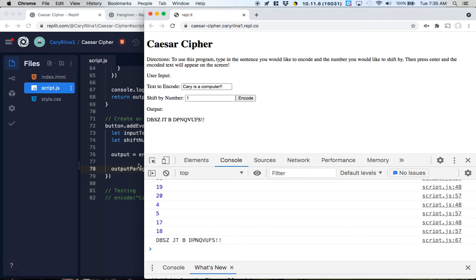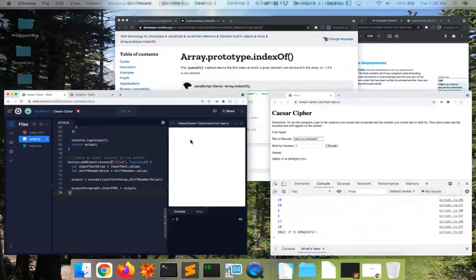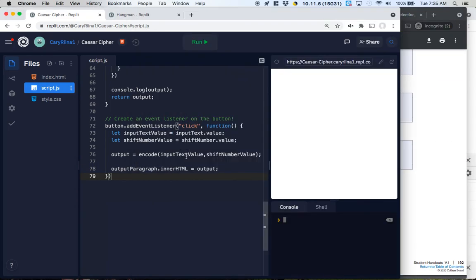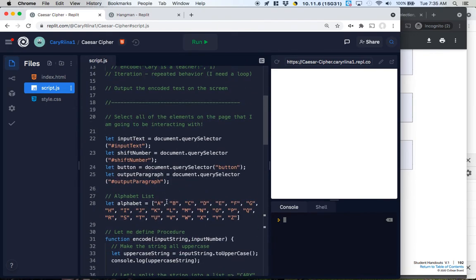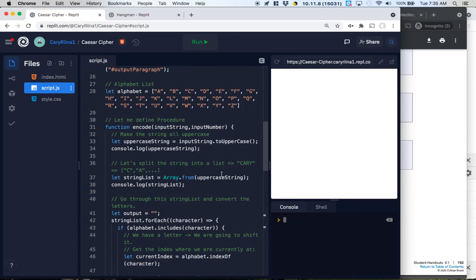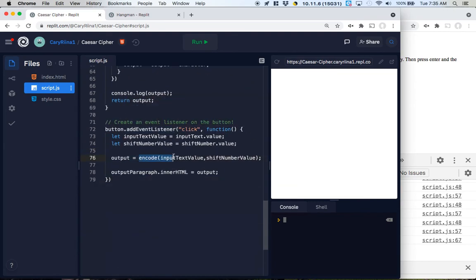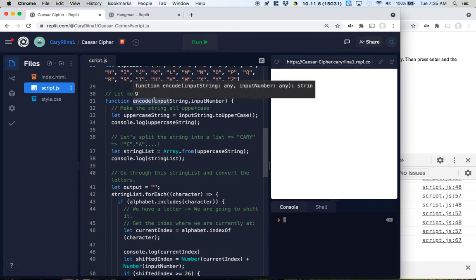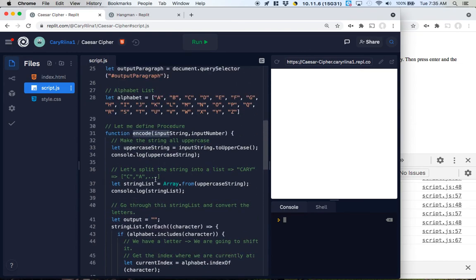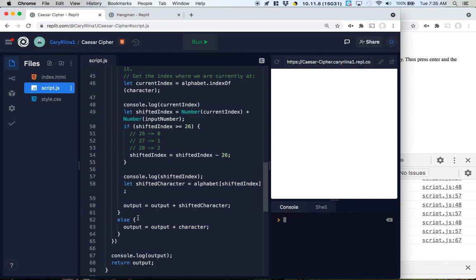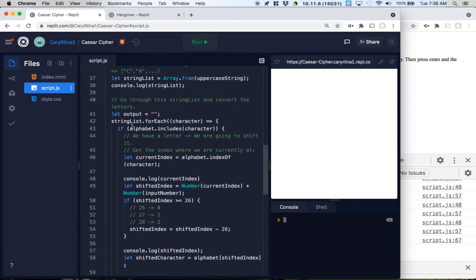This looks pretty complete and I think this code satisfies all the things we need for our create task. We used a couple of different lists — alphabet and stringList — to facilitate the encoding. The encode procedure is called and named with multiple parameters; it involves sequencing where order matters, selection with an if-else that does different things for letters vs. non-letters, and iteration by looping through the list and processing each character.